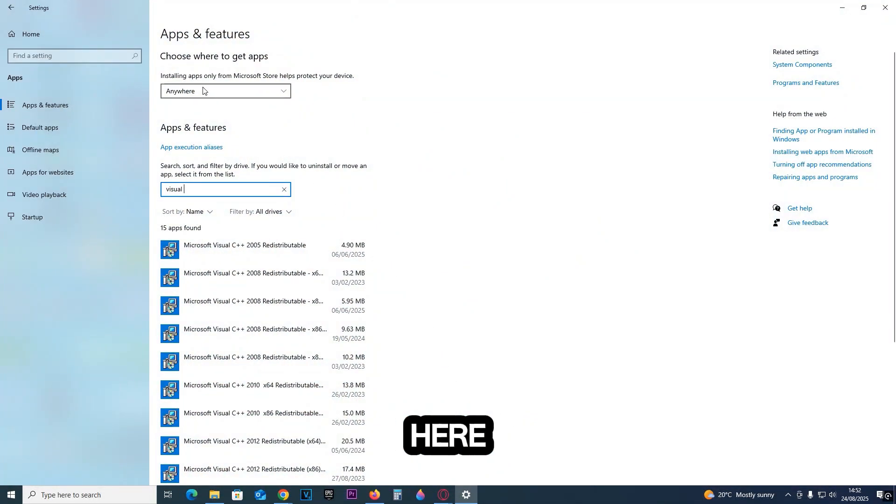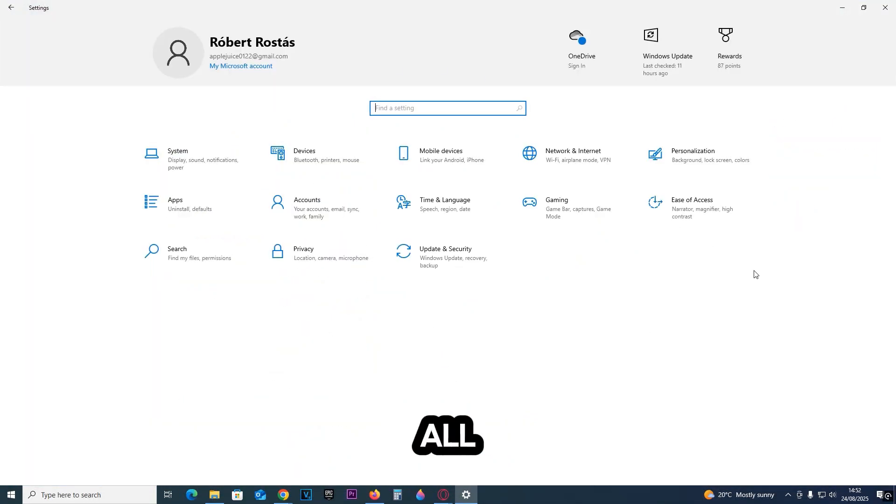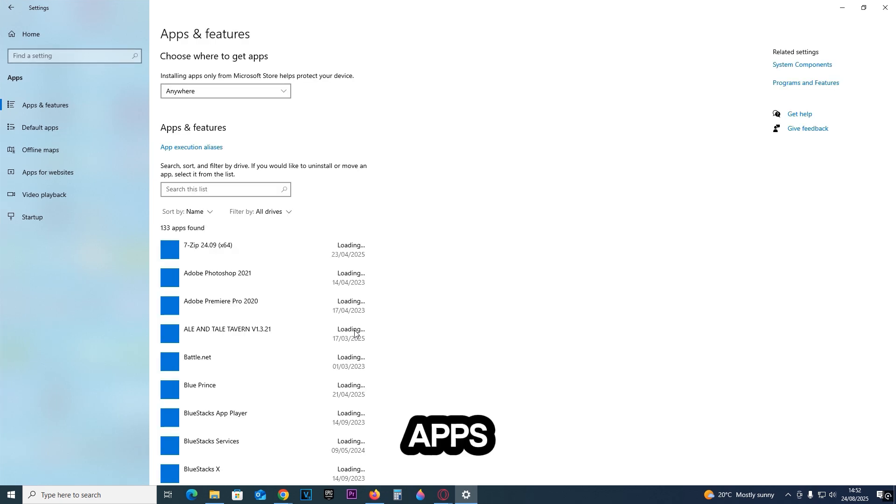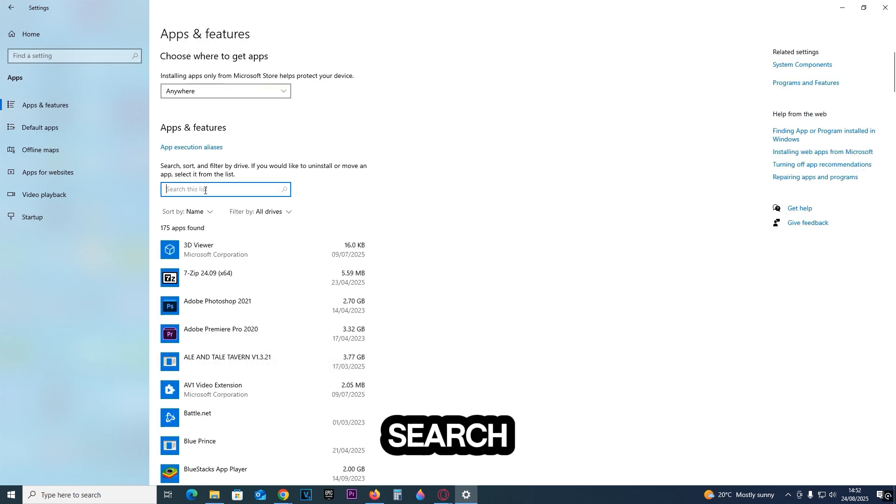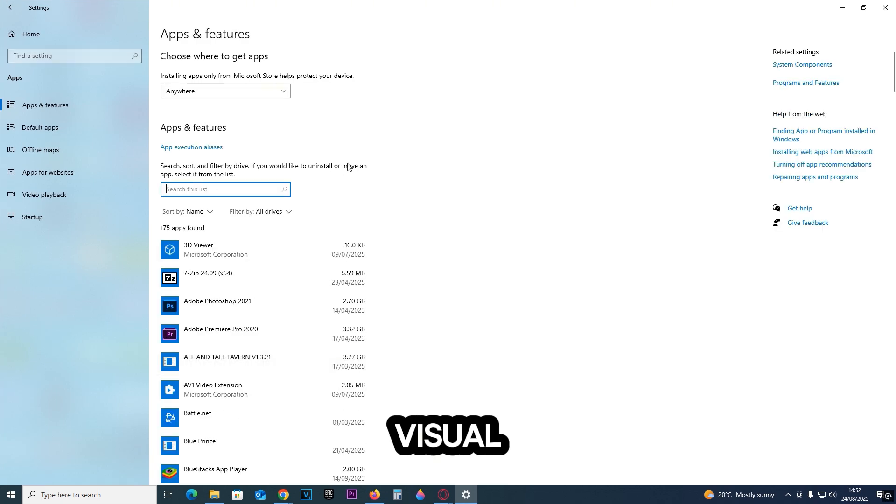Once you're here, click on Apps, go into Apps and Features, then click the search button and type in 'visual'.